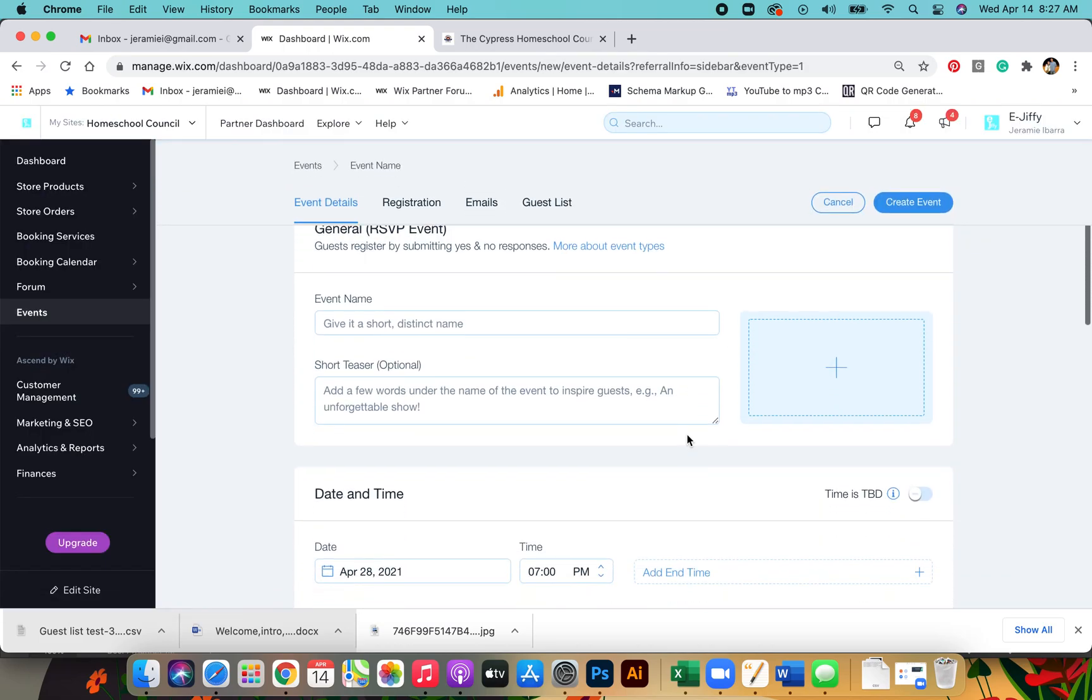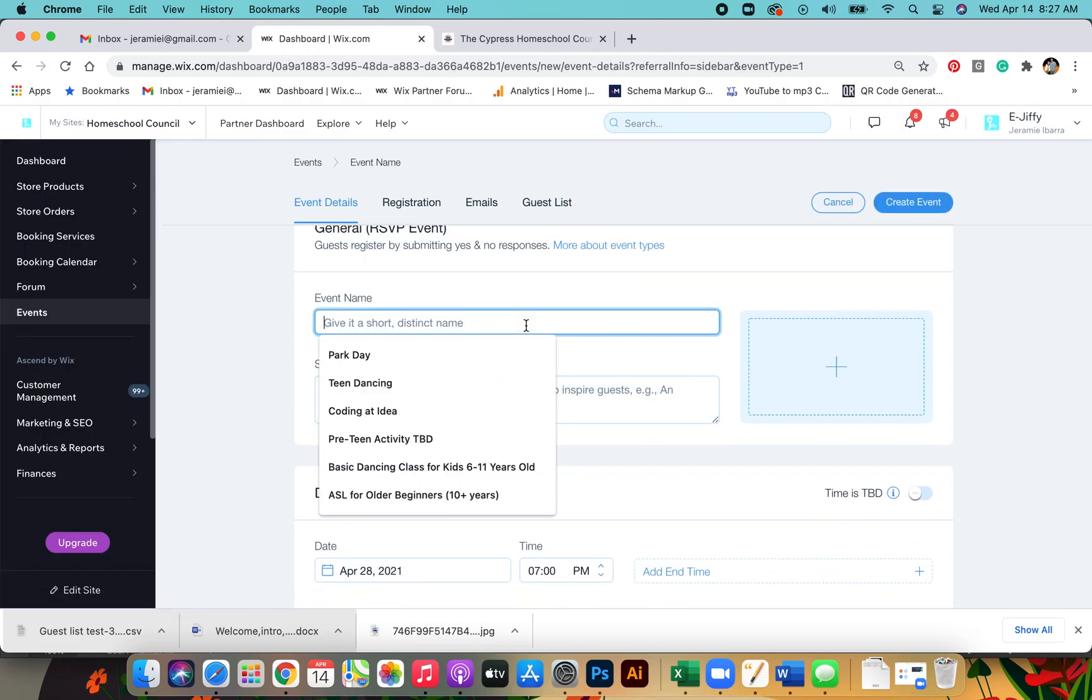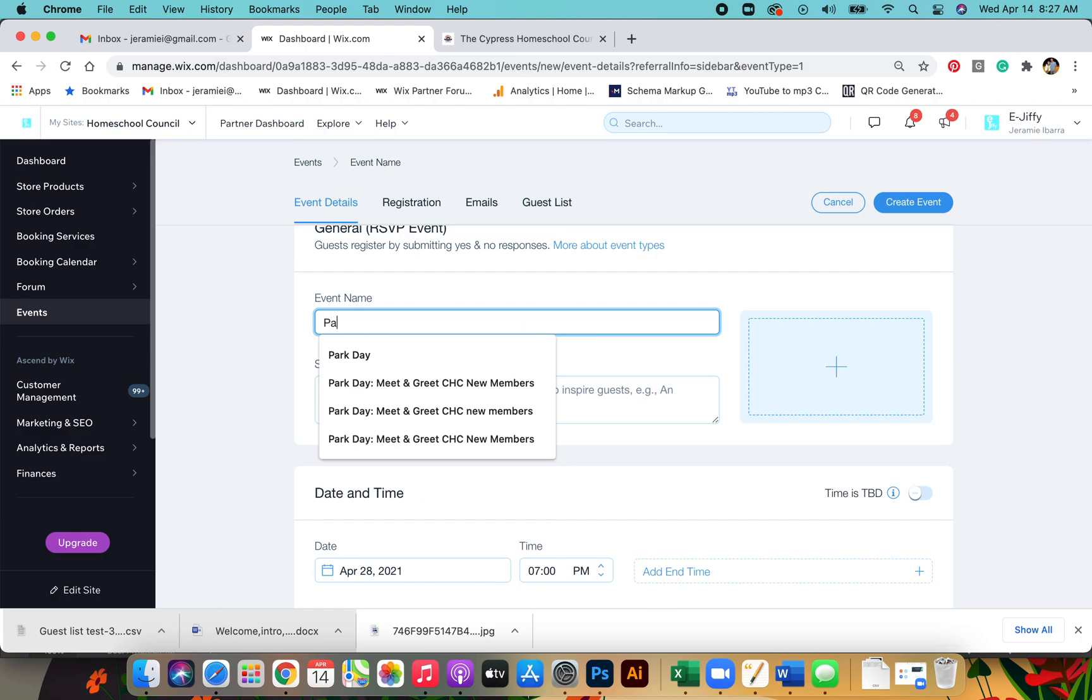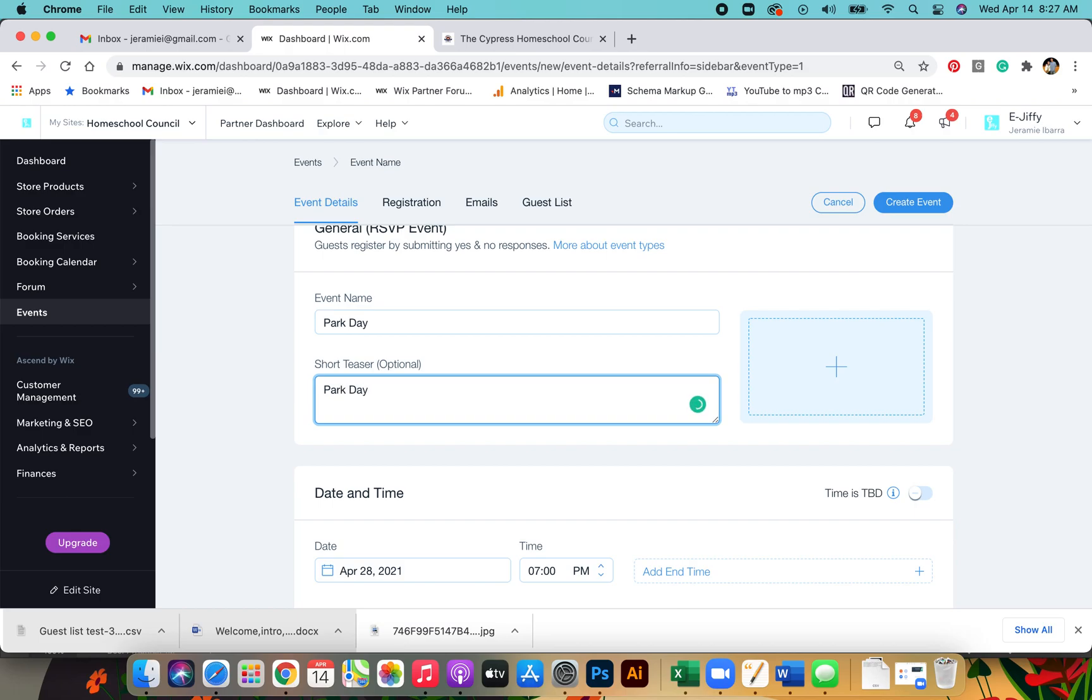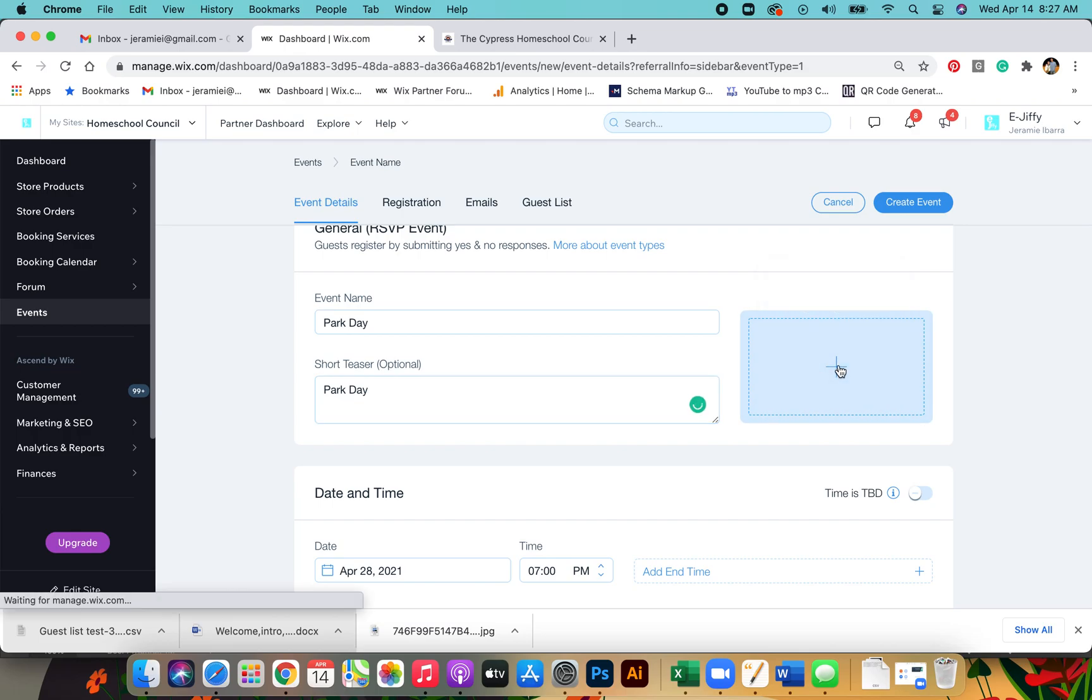Put in any information you have for the event here, the event name, a short description of what it is. Here you'll add a picture for it.